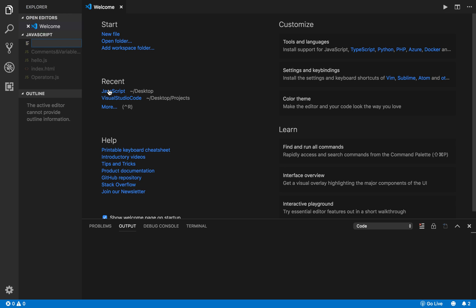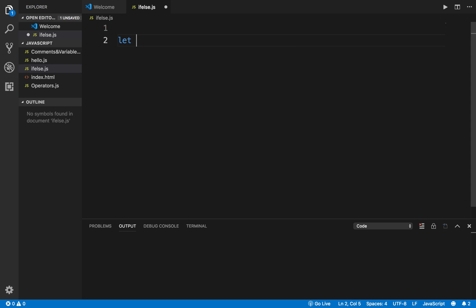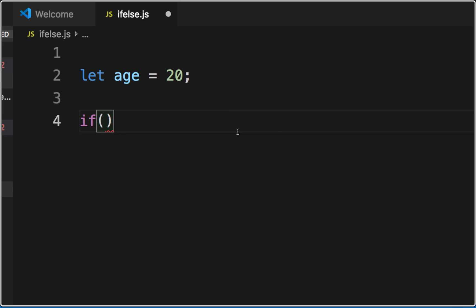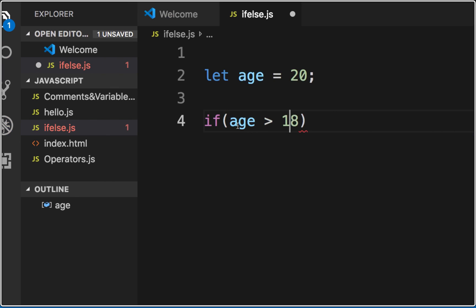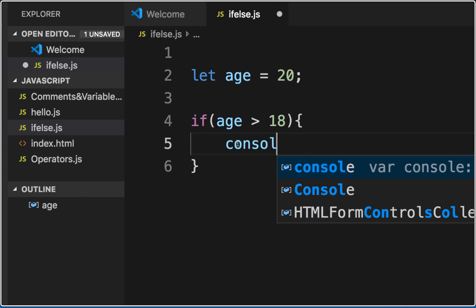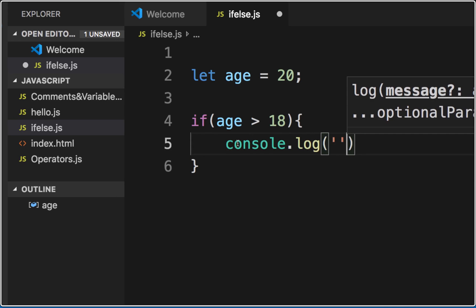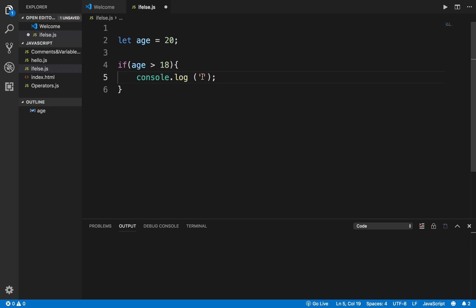I'll go to Visual Studio Code, open the explorer, and create a new file called 'if-else.js'. Here I'll write my code. I'll say 'let h = 20', then write 'if' with a bracket for the condition. I'll check if h is greater than 18. Then I'll add opening and closing curly brackets. Inside the block, I'll write console.log to print 'Congrats, you are eligible to get a driving license'.